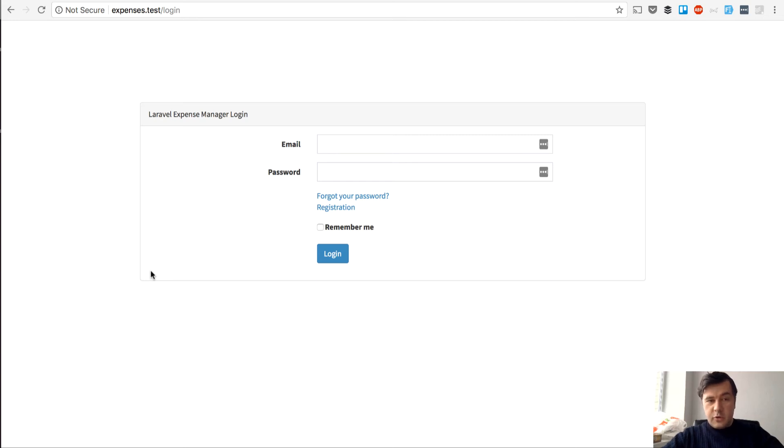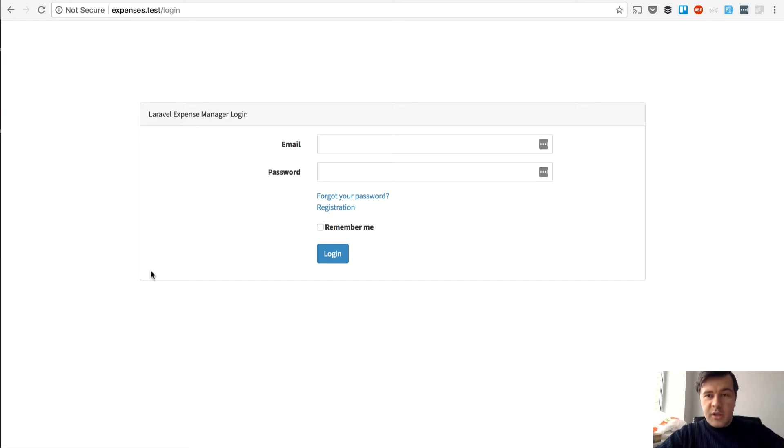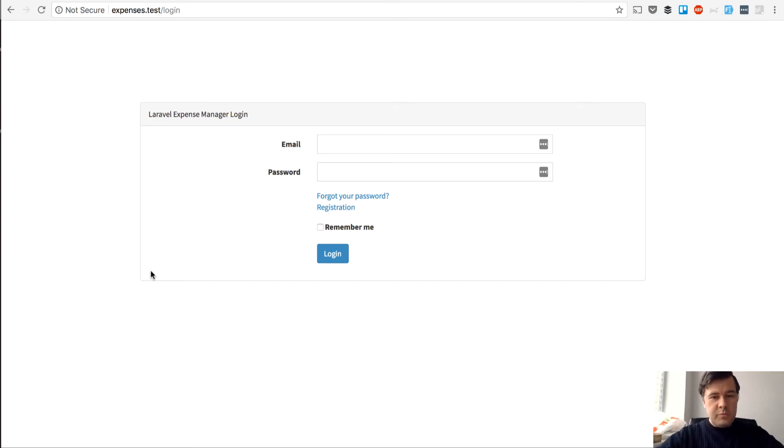Hello guys, this is Pavlos Karp from Laravel Daily Team and today I want to present you our new demo project with some kind of live coding or basically more viewing the existing code.